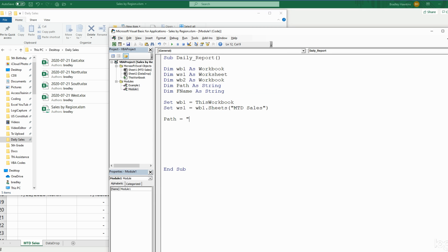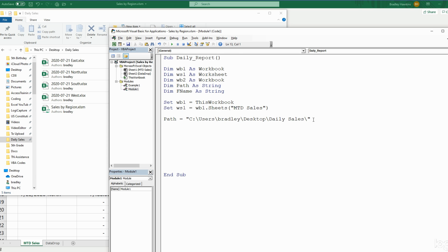We're going to later concatenate this path to our file name variable, so we need to add another backslash on the end — because this is going to be joined with our file name. Our file name is going to look like these files here.